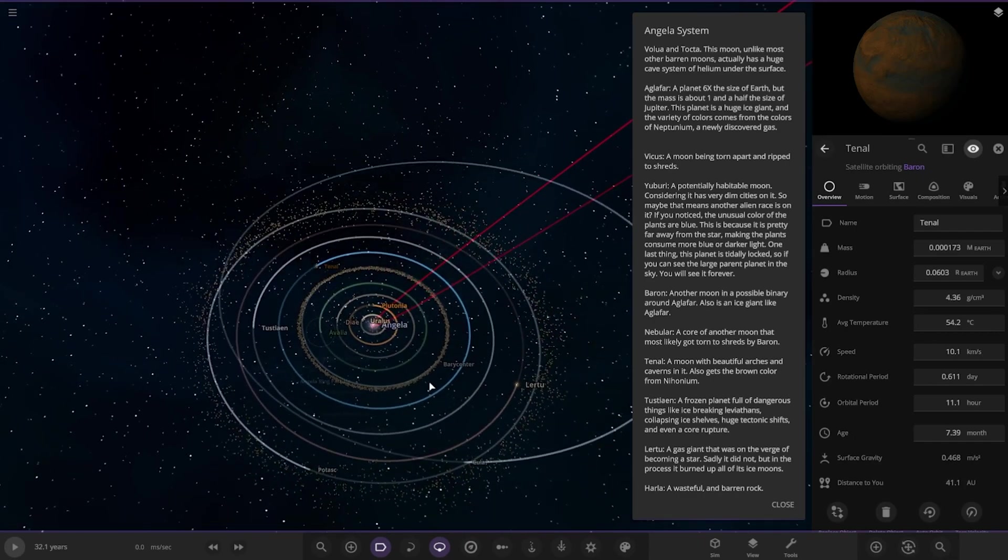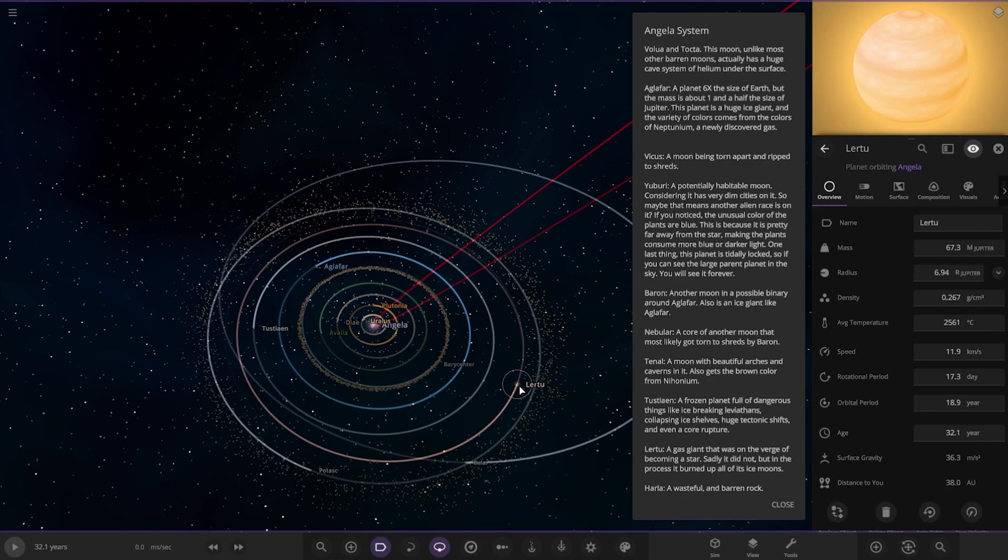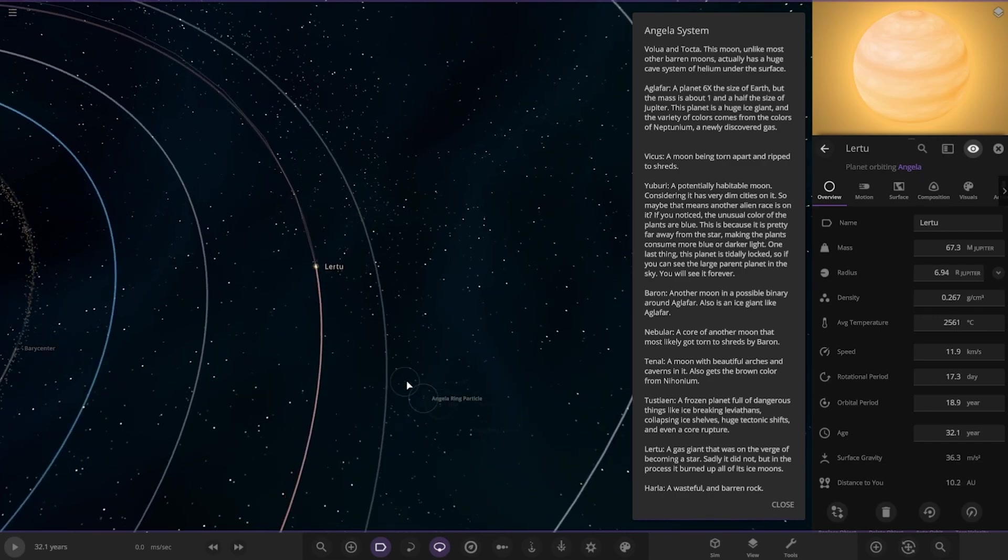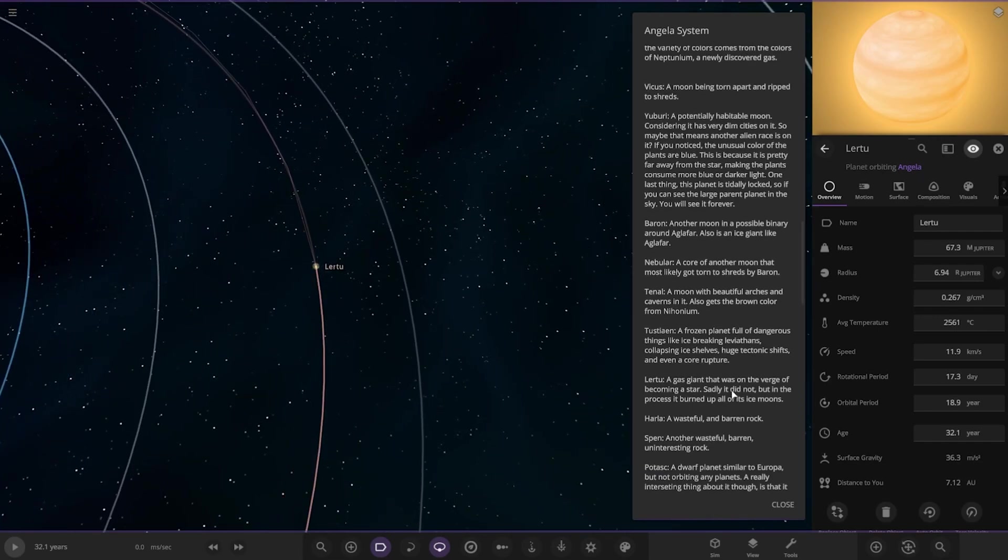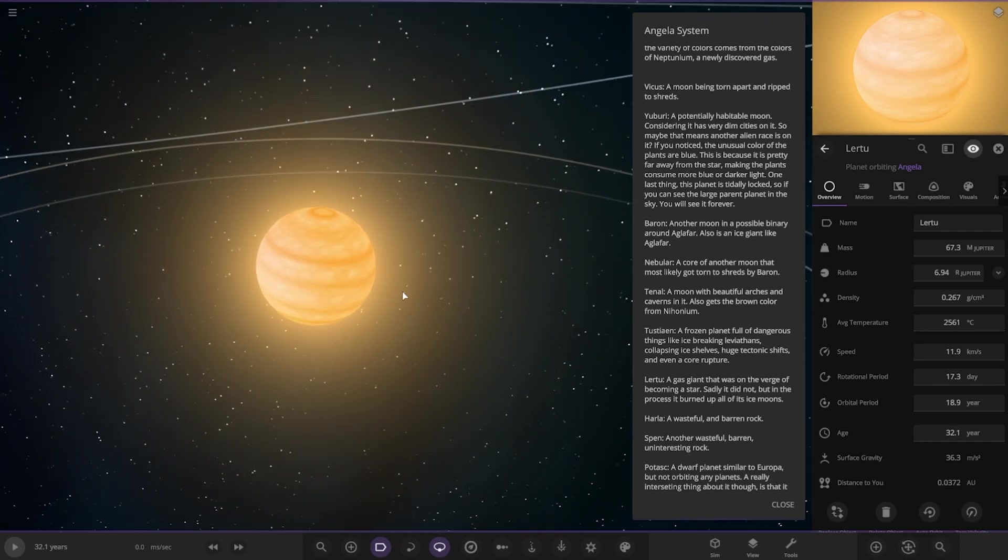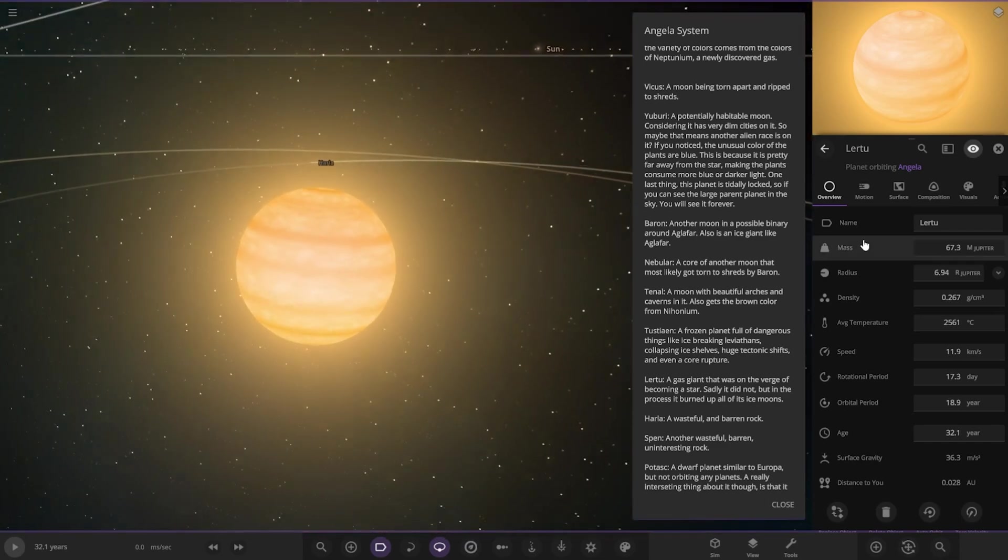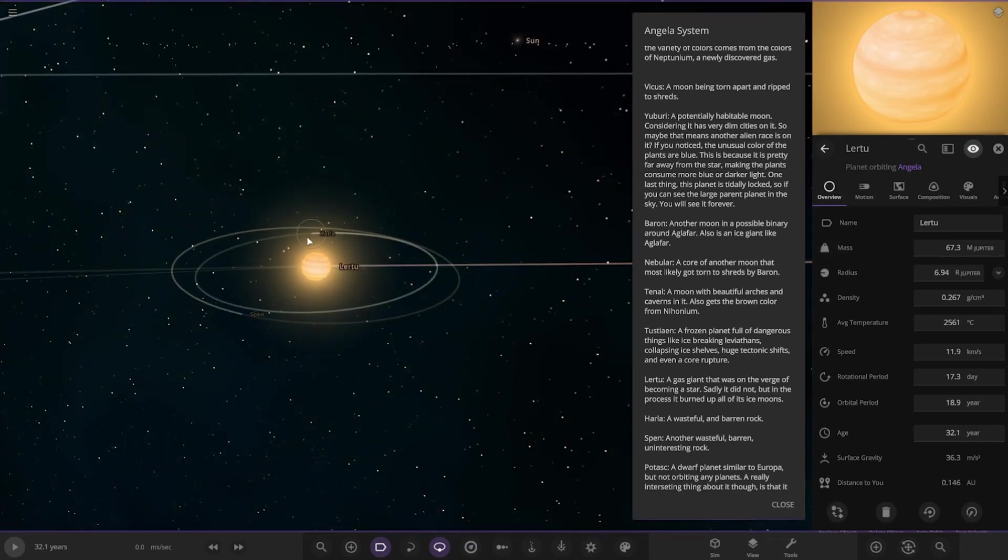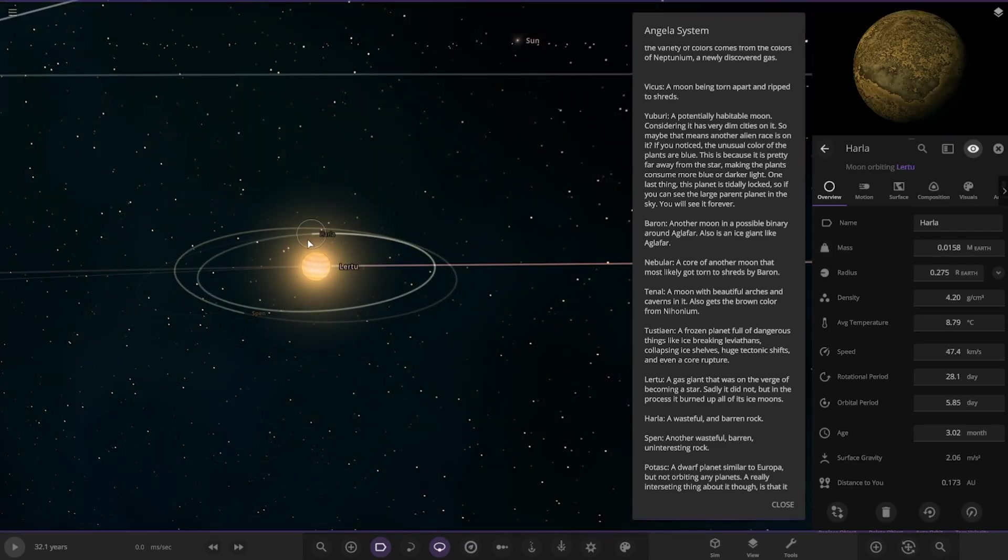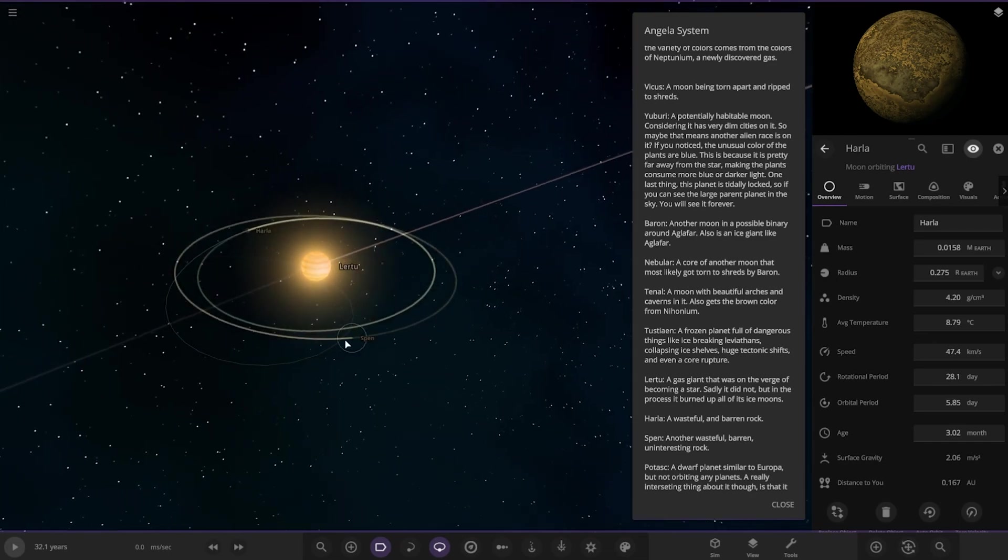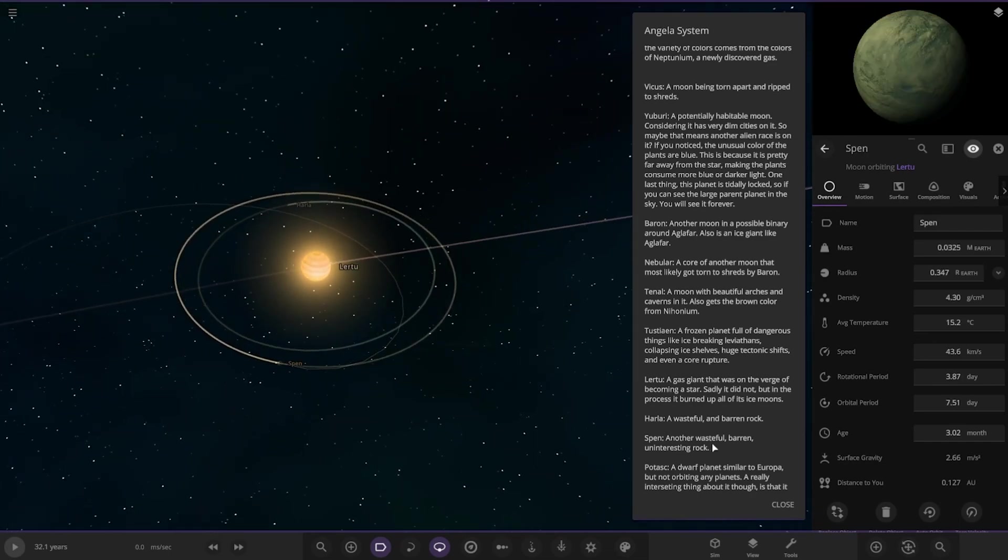Okay, so now moving on to the next object. This is a brown dwarf by the looks of it. Okay. A gas giant that was on the verge of becoming a star. Sadly it did not, but in the process it burned up all of its ice moons. Okay, so there it is. So let two. So a wasteful and barren rock for this one. And then Spen, another wasteful, uninteresting rock. Okay.